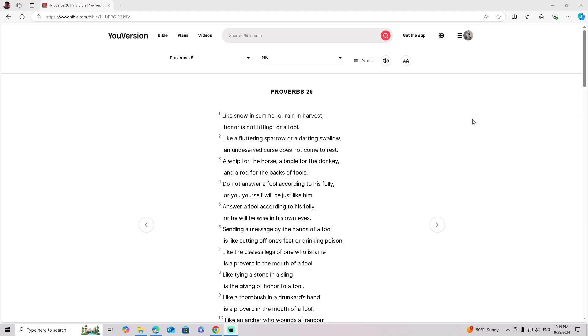Proverbs 26. Like snow in summer or rain in harvest, honor is not fitting for a fool. Like a fluttering sparrow or a darting swallow, an undeserved curse does not come to rest.